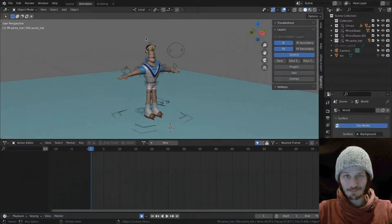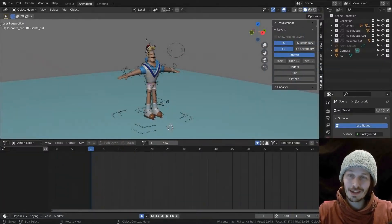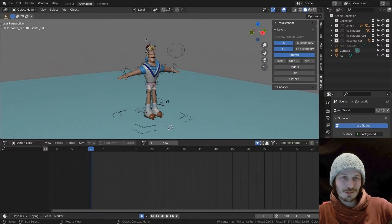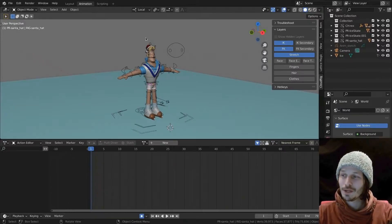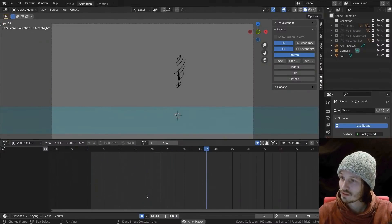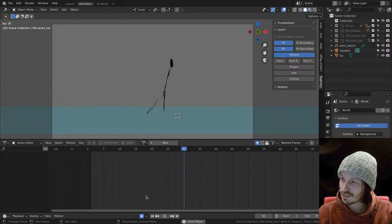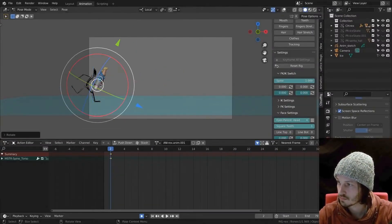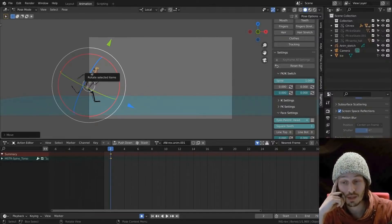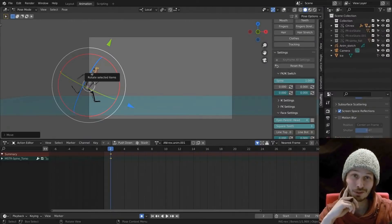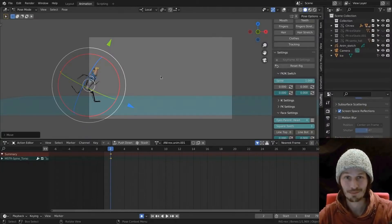Welcome to our first animation live stream. My name is Rick Schutte, I was the lead animator on Sprite Fright, and today we'd love to do some animation live. One of my animation tips from the Blender Cloud website is 'animate drunk, polish sober,' and that's what I'm going to do now — just playing around with the rig and seeing what comes out.